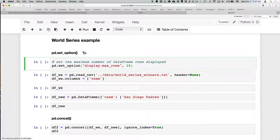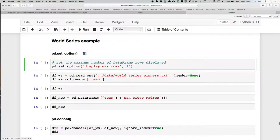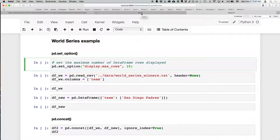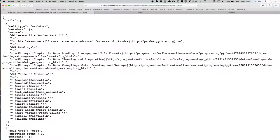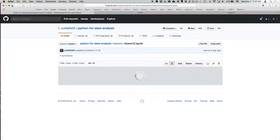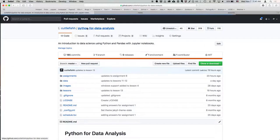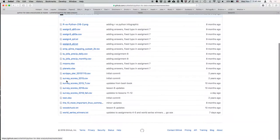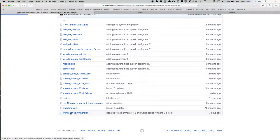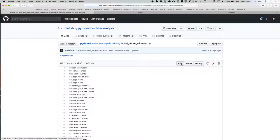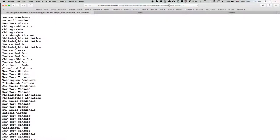For the next part we're going to go through an example, and we're going to need this data file. You probably downloaded it for your homework, but if not, or if you want a fresh copy, go to the GitHub page, go to data, and this is the file — the last file here, World Series Winners. Click on that raw link.